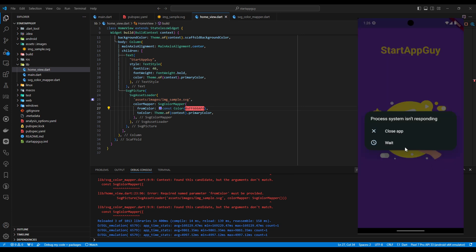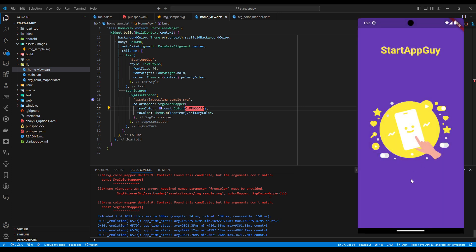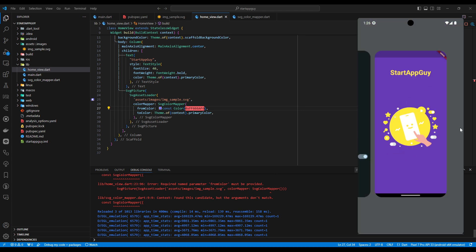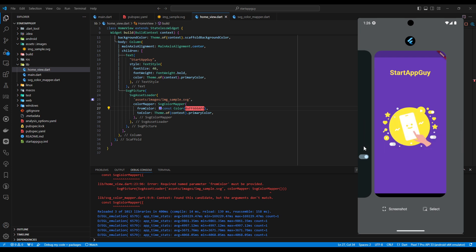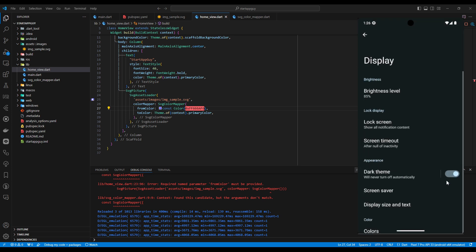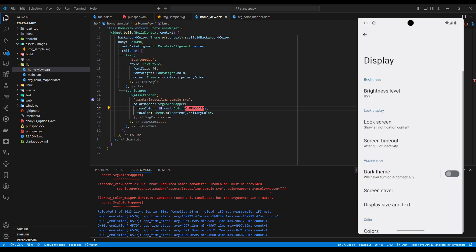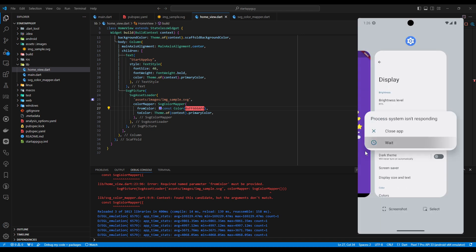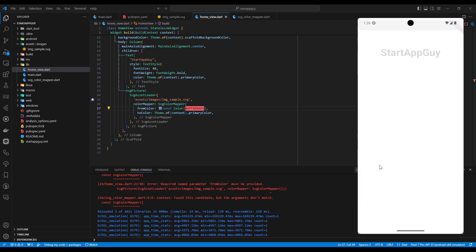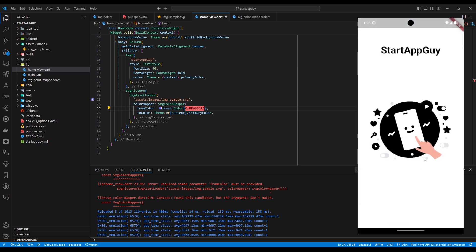As you can see, the emulator just changed the SVG color. If we switch the theme mode back to light, it goes back to the primary color for light theme as well — it's adapting correctly.